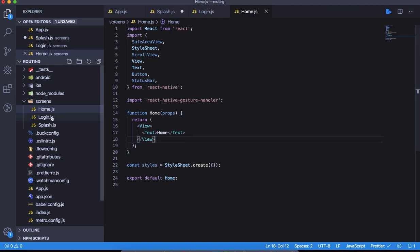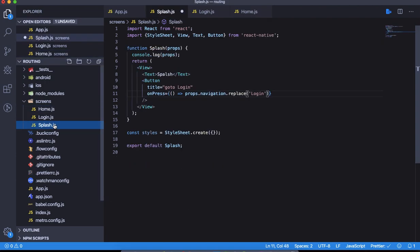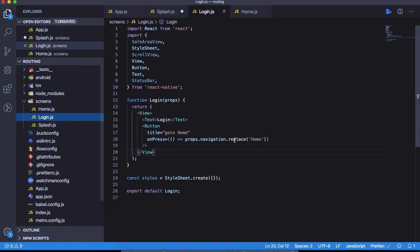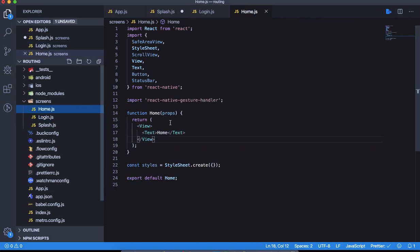We have a standard splash screen which has nothing but replace navigation from this screen to the login screen. We have the login screen next, which is again doing a replace on the home screen. This is how we are landing up to the home screen. Home screen has no buttons and no navigation as of now.